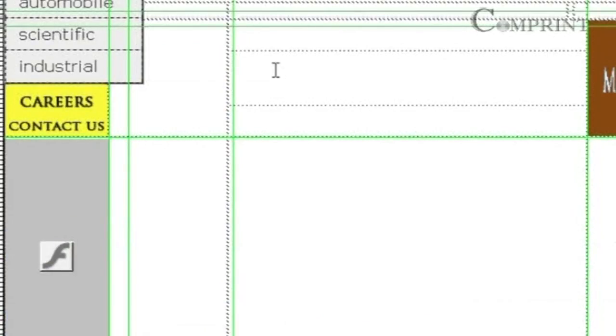In this way, we can insert a menu bar and edit it in Dreamweaver.